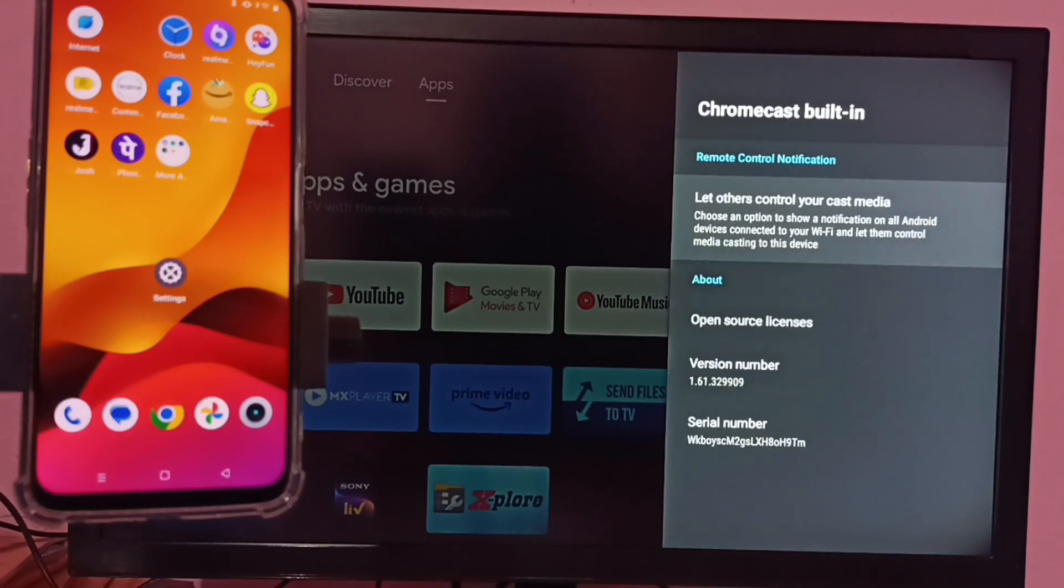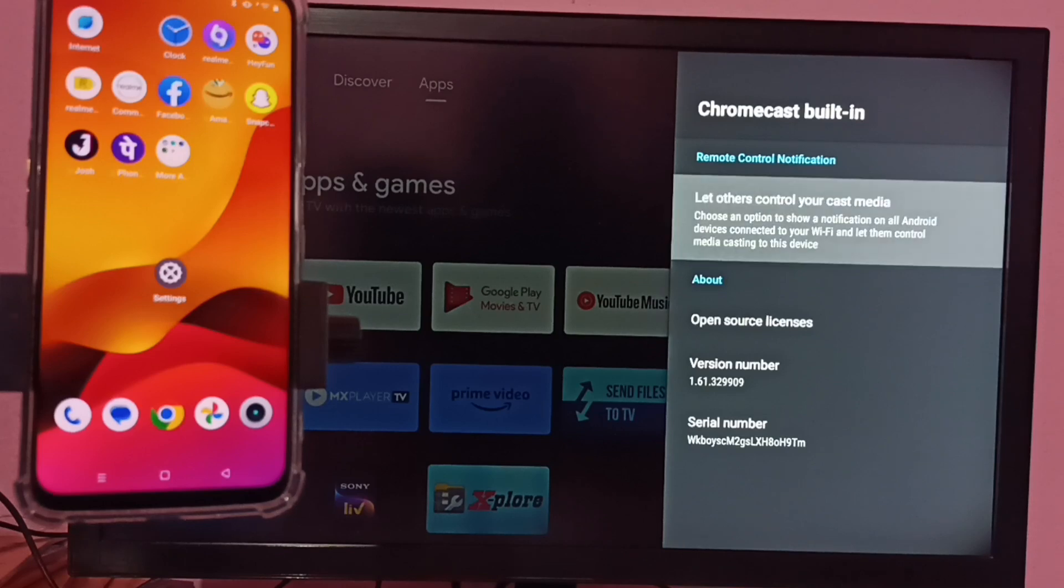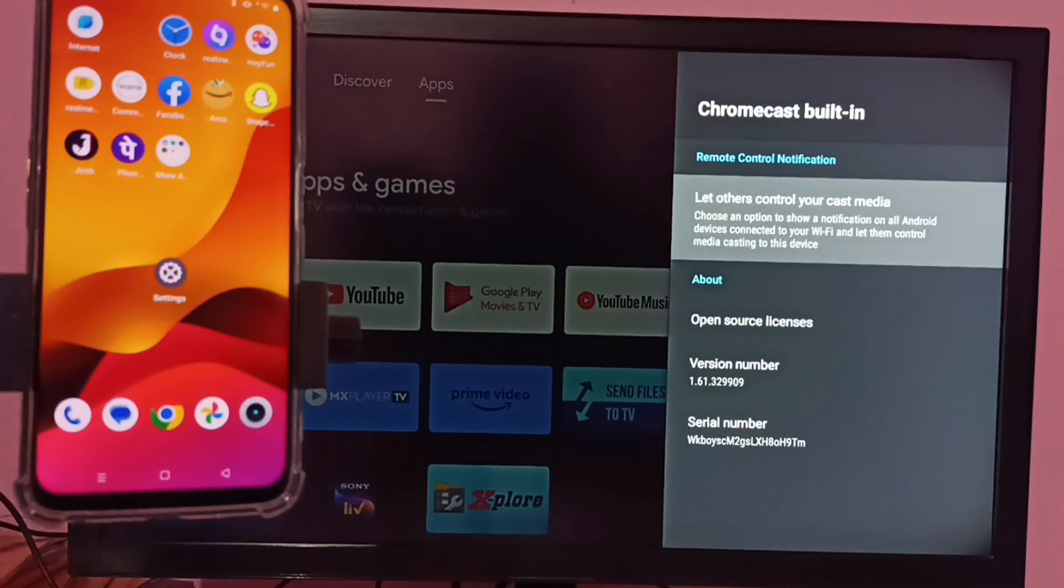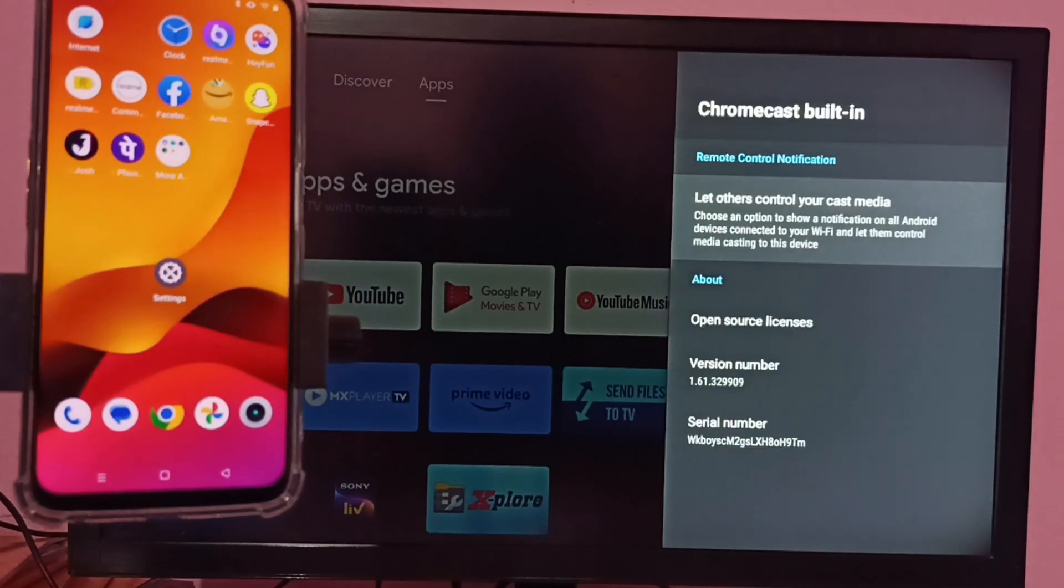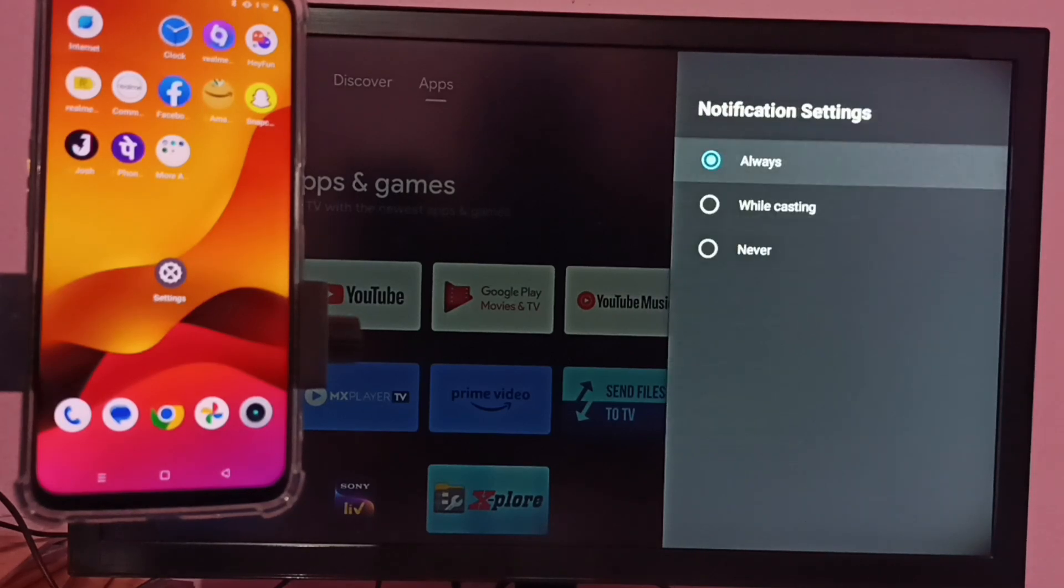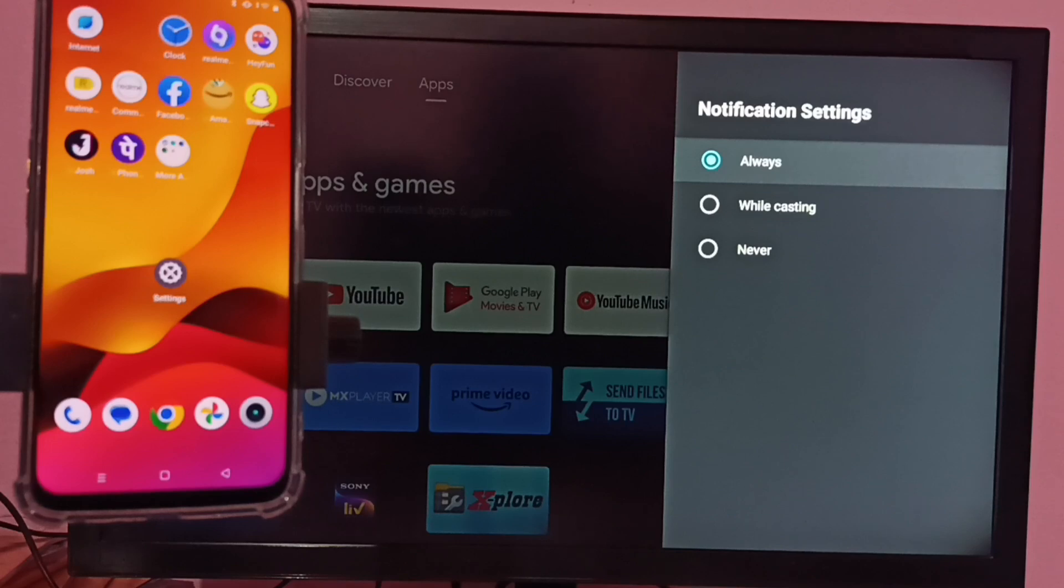Then select 'let others control your cast media.' Here we have to select 'always.' Select always, then go to mobile phone.